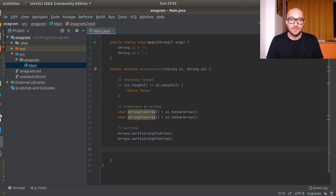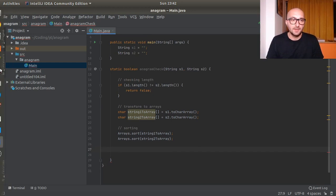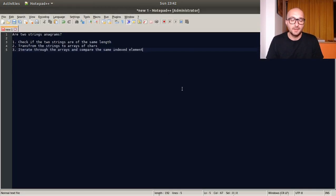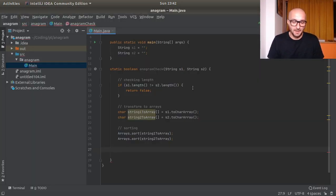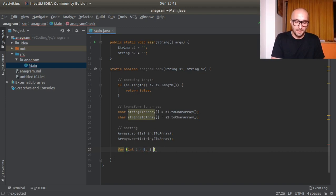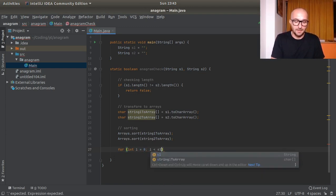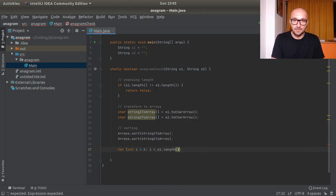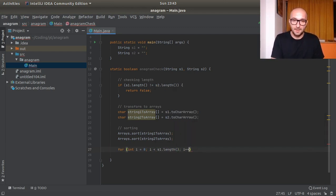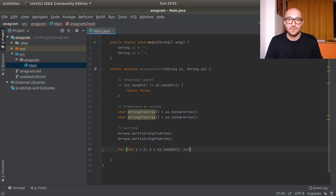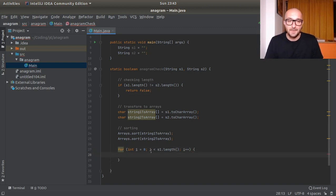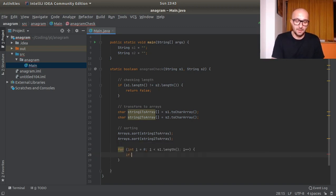I hope this makes sense so far. Once you have this we could actually start iterating through the arrays and compare the same indexed element. So for, let's initialize an i integer equal to zero, i will be less than s1 dot length because they're both the same length now. Actually they're both the same length if we do get to line 27 and the code didn't stop here with the first check.